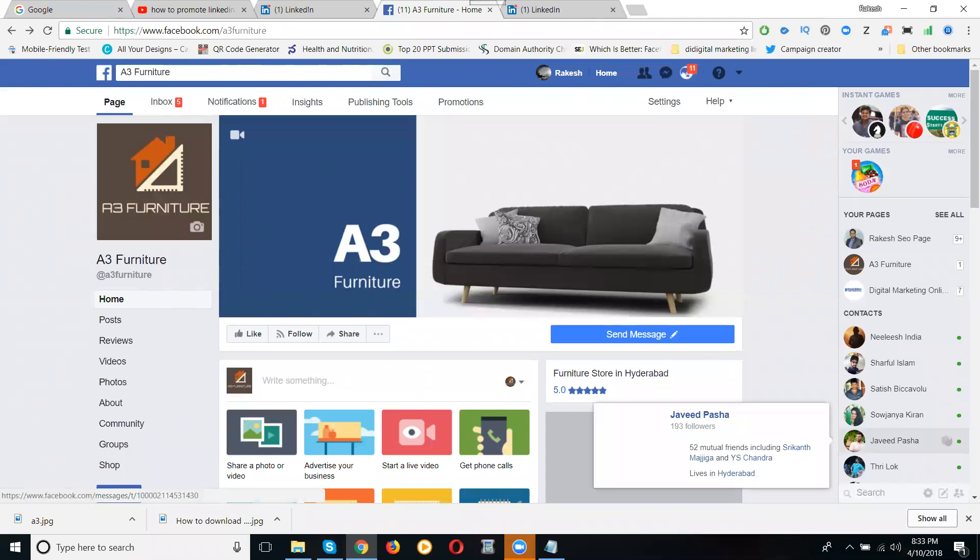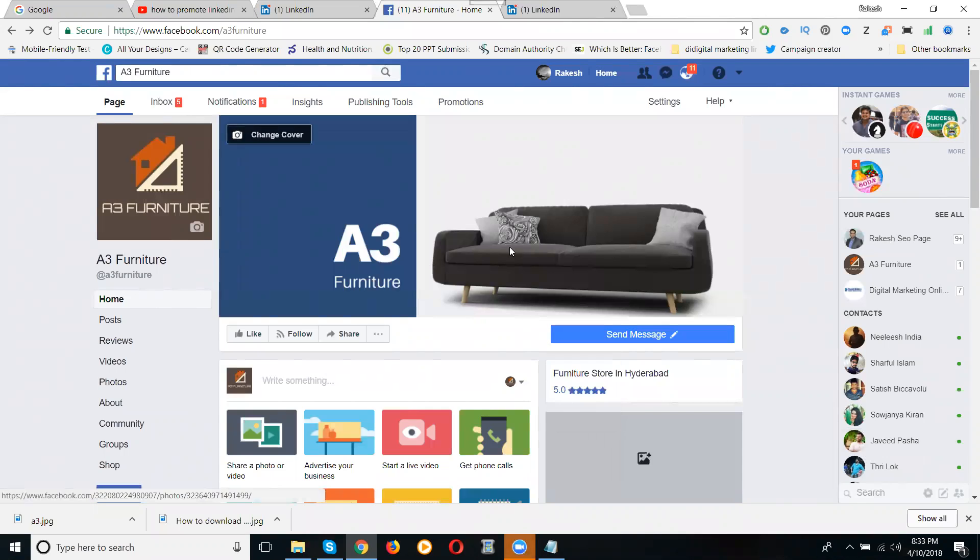Here I'll discuss how to create a LinkedIn company page. See, this is my Facebook company page, a company-like page. Same like I can promote my branding, that is called A3 Furniture. You can make it the same way on LinkedIn with a company page.